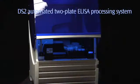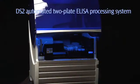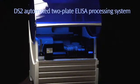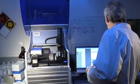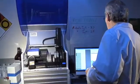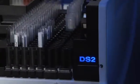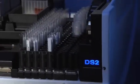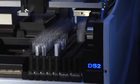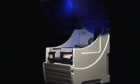Step up to automation with the Dynex DS2. It's ideal for virtually any ELISA application, from clinical diagnostics to food safety and drugs of abuse testing.